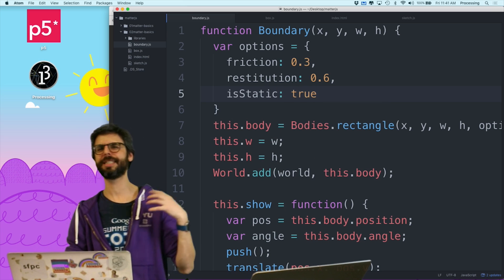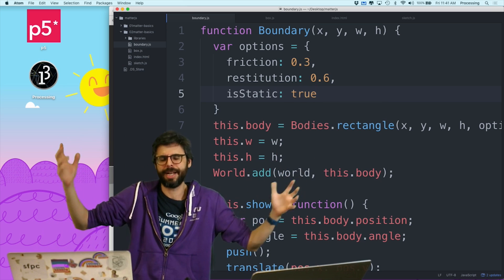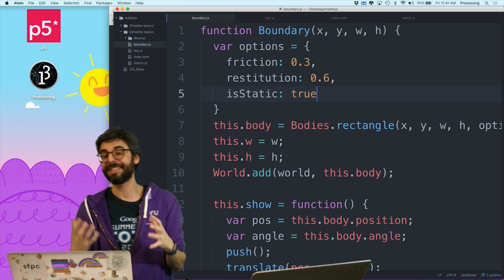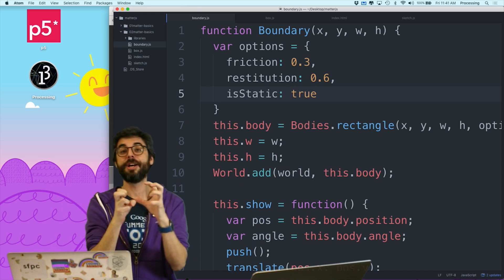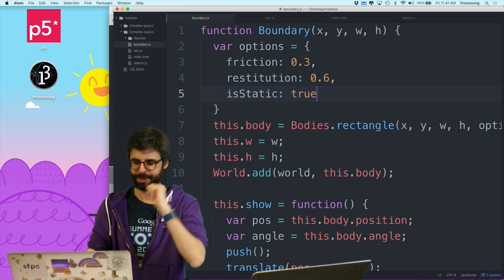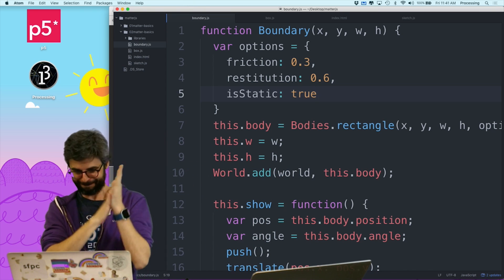And I'm going to add is static true. So by definition, this idea of a boundary, I mean boundary is probably the wrong word, but is going to be something that doesn't move, that's inflexible, that's in one place in the code.